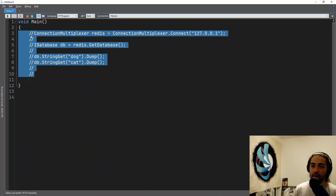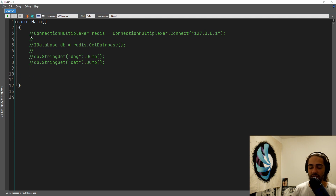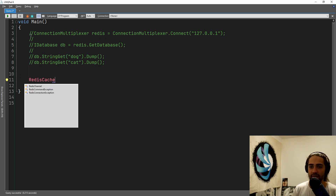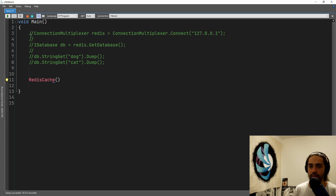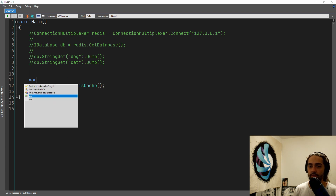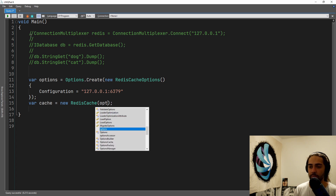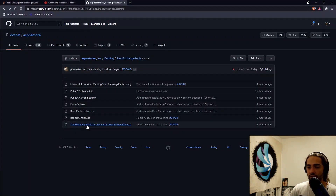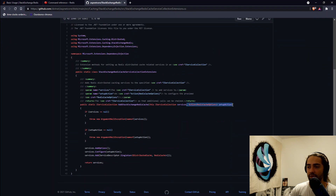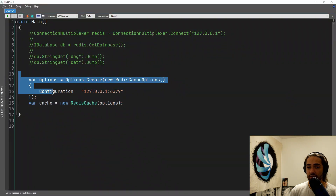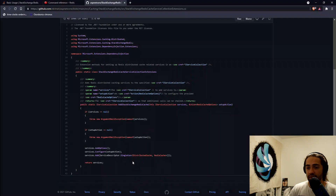The important thing about RedisCache is it implements the IDistributedCache interface — we're going to talk about the significance of this in just a second. Let's comment out the previous code and instantiate a new RedisCache. It's going to need some options — you can basically supply configuration in here. This is what you're going to specify in your dependency injection, and this is what gets passed to the instance.